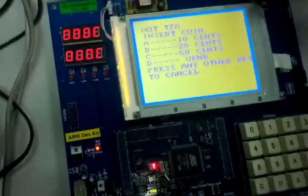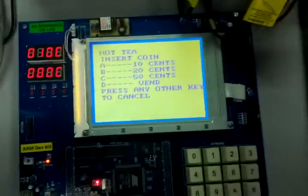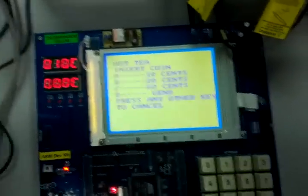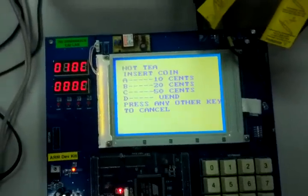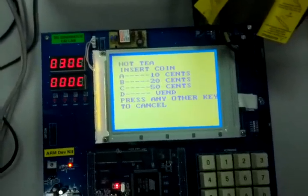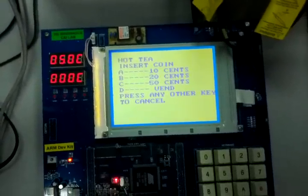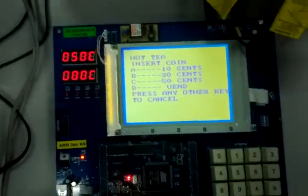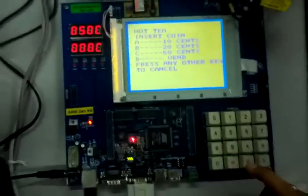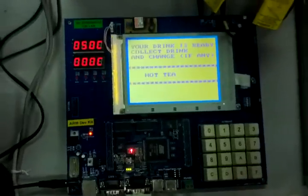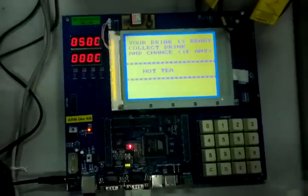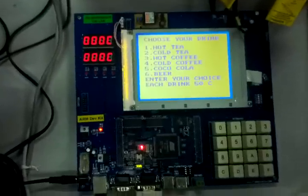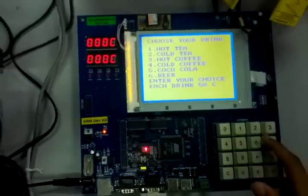When you press A, 10 cents is added. You can add 30 cents, then another 30 cents, which makes 50 cents. Now you press D to vent, and it says your drink is ready. If you have any change, you can collect it.